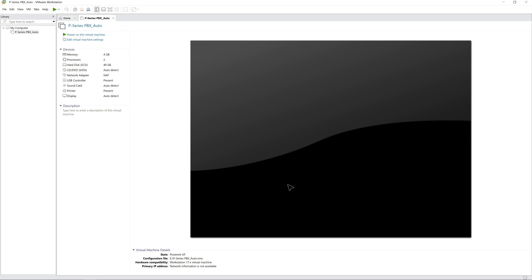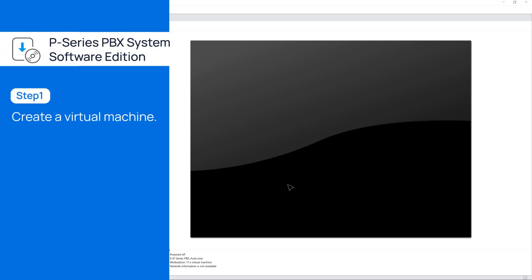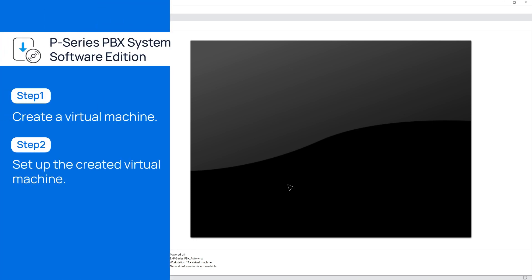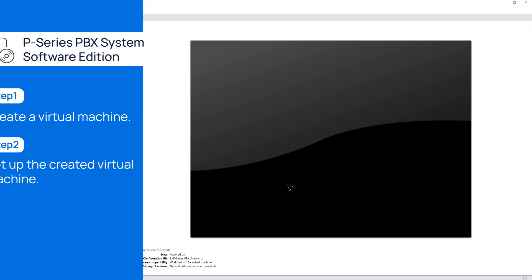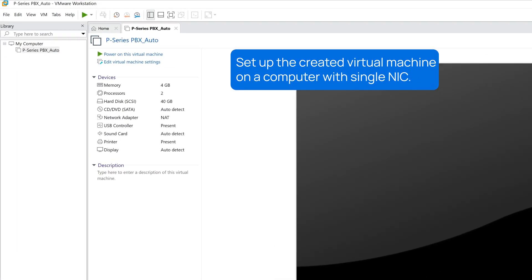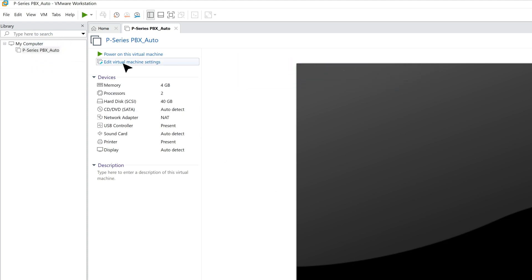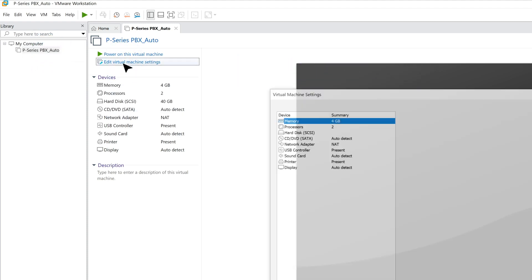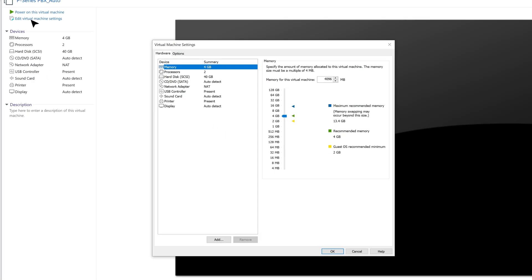And the virtual machine is now created successfully. For now, we do some further configuration on the VM. First of all, we need to set up the VM with the single NIC. Let's choose the newly created VM and click on Edit Virtual Machine Settings.